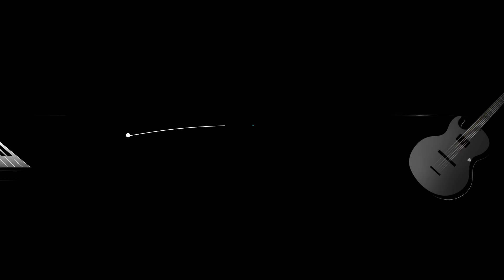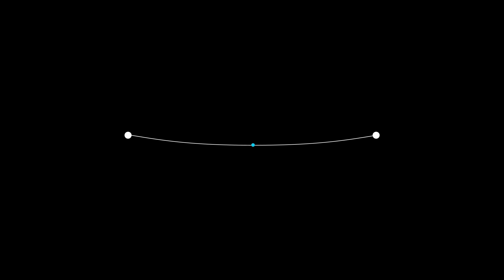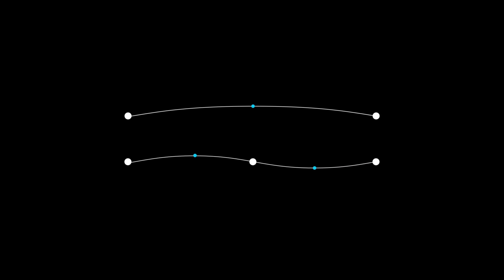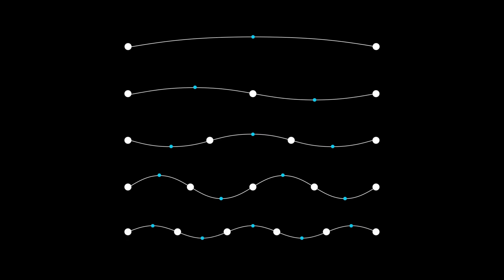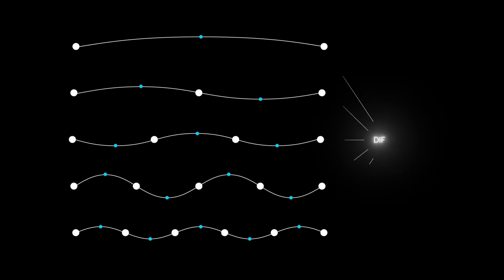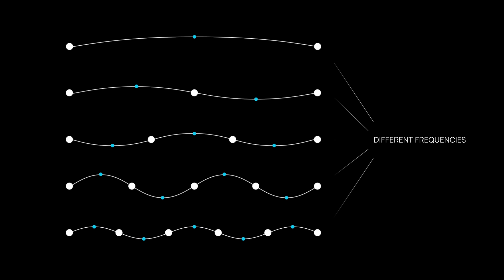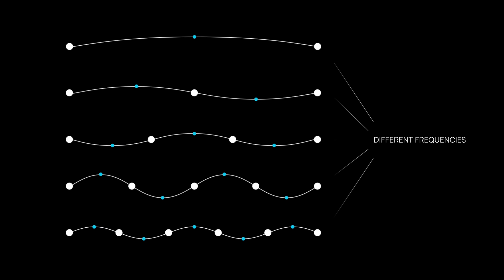Consider a string, like a piano string or a guitar string, fixed at both ends. There are many ways this string can vibrate. There could be one peak between the two ends, or two peaks, or three, and so on. Each of these different modes of vibration occurs at a different frequency, so we hear them differently.